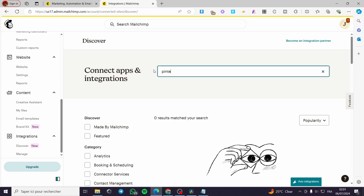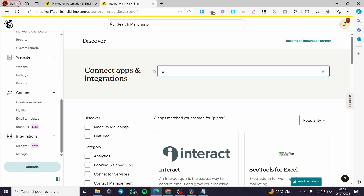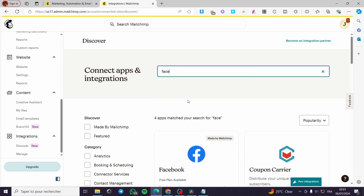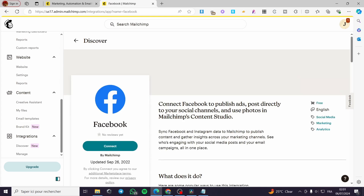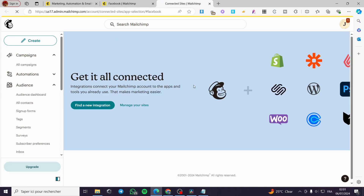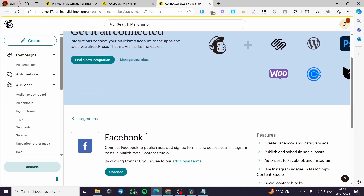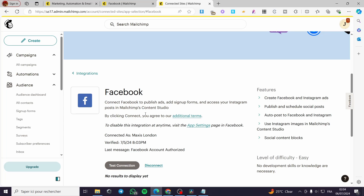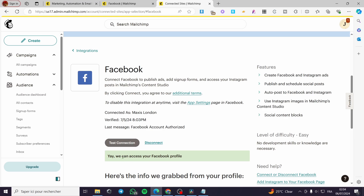Pinterest is not available here. So let's go ahead and use Facebook. Click on Facebook, and it will let you connect your Facebook account. Click on 'Connect' — it will open another window requesting access to your Facebook. Click connect again and log into your Facebook account.